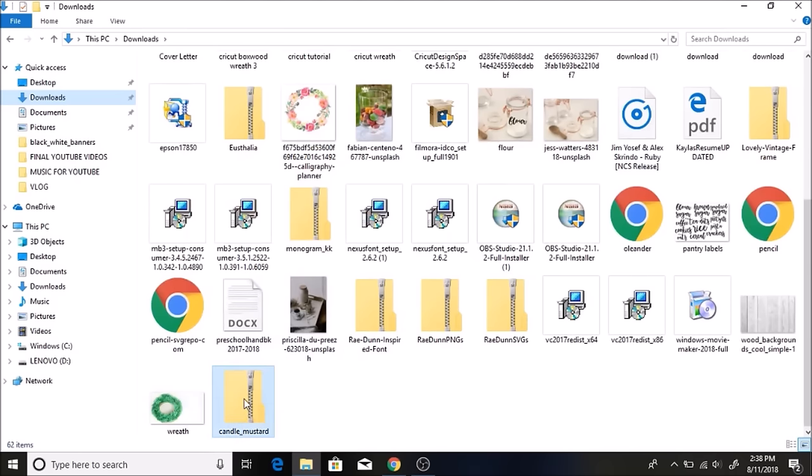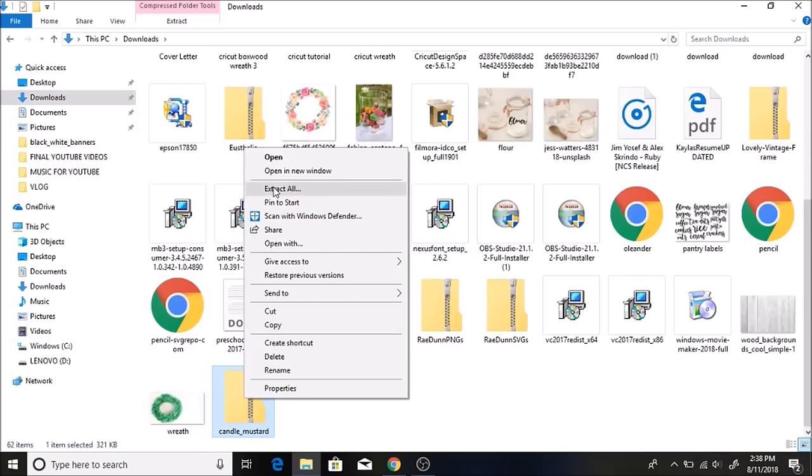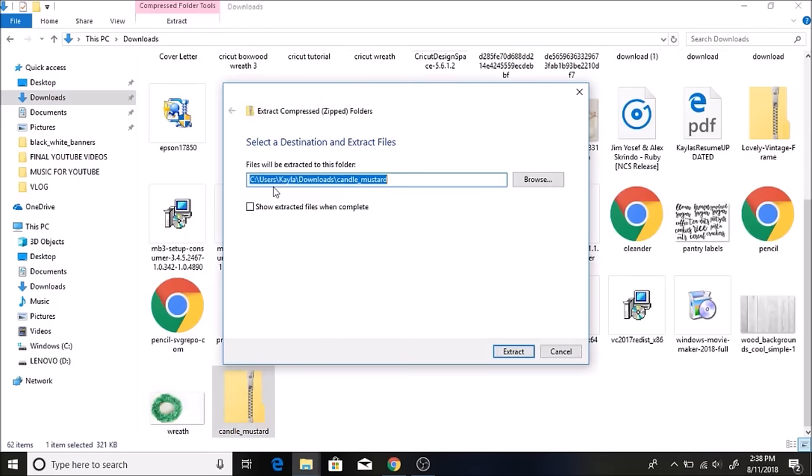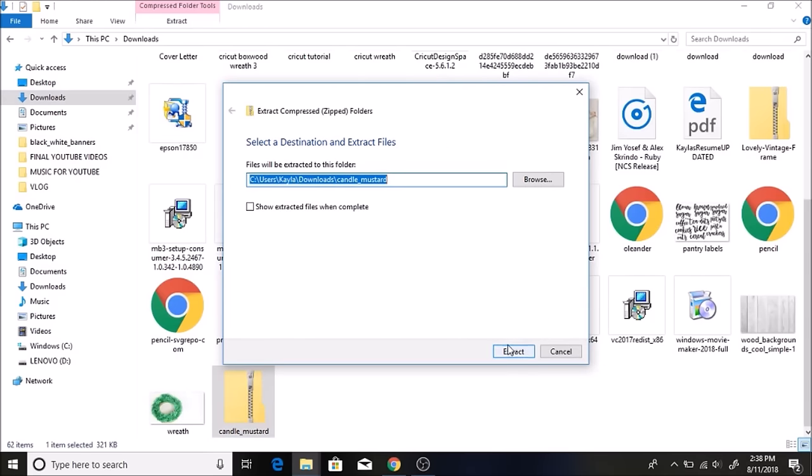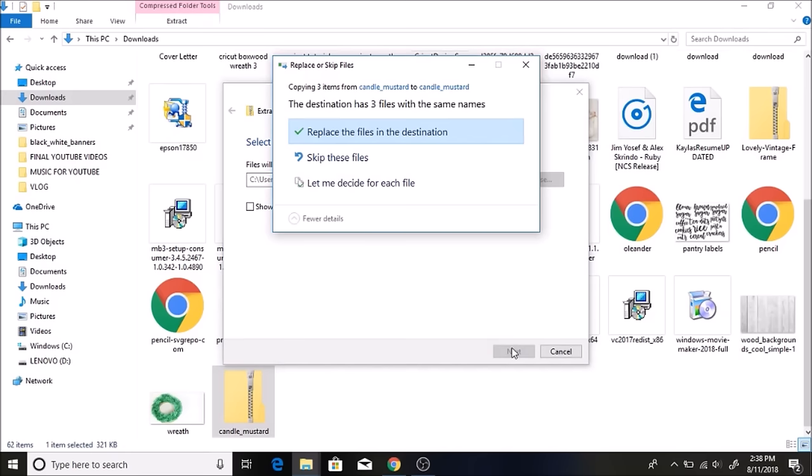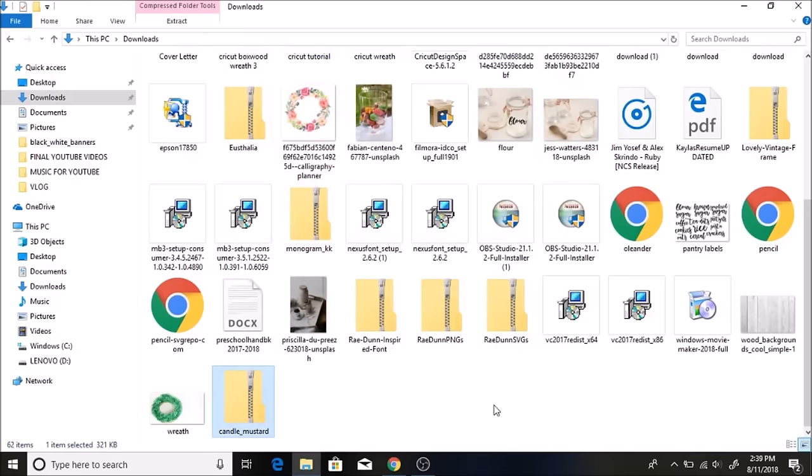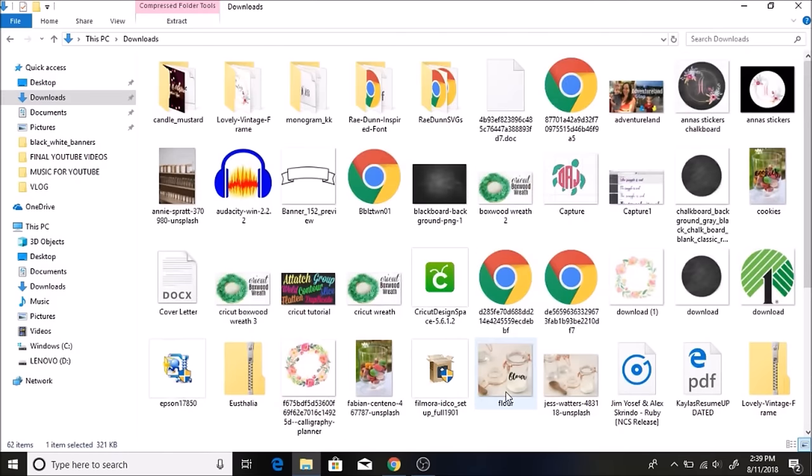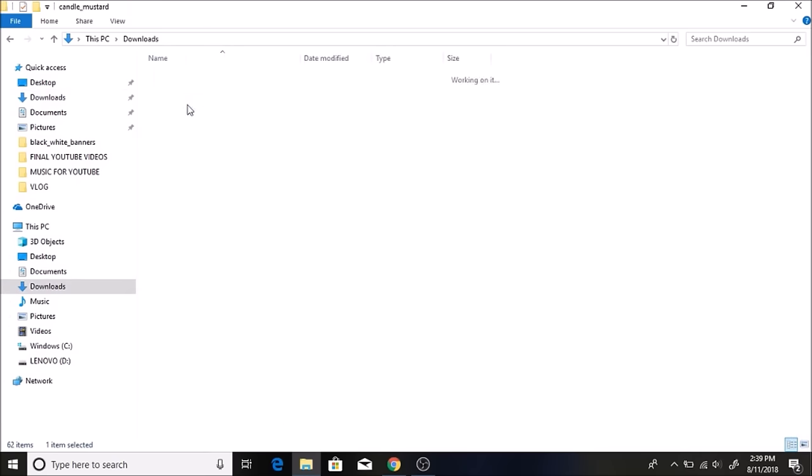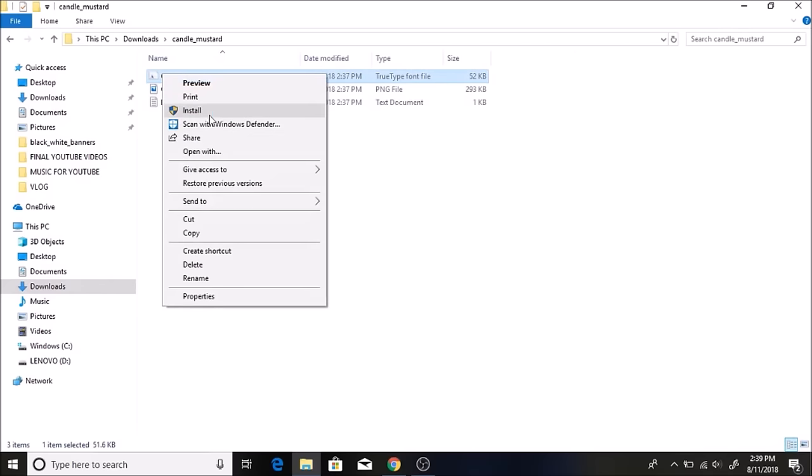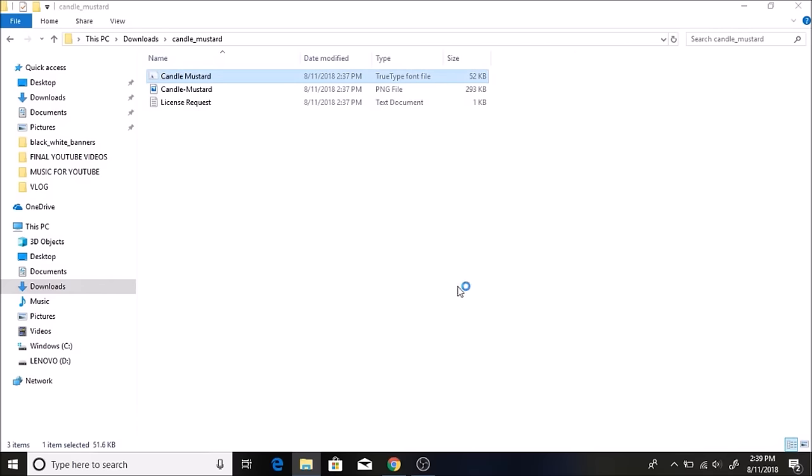So this is the zip file. You want to select this and right click and hit extract all, and then hit extract. Looks like I've already done this, so skip these files. Okay, and here it is right here. It says Candle Mustard. You double click on this, click on this first one here that's what it looks like on the side. You right click and hit install.